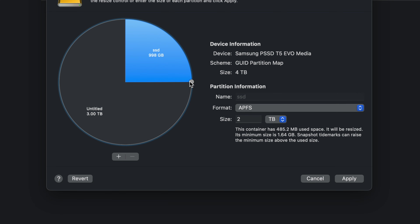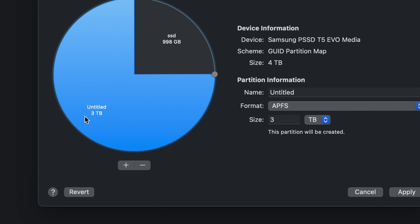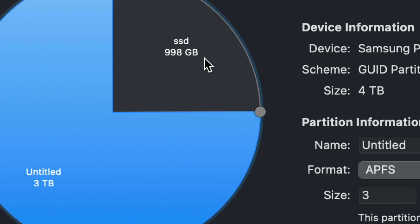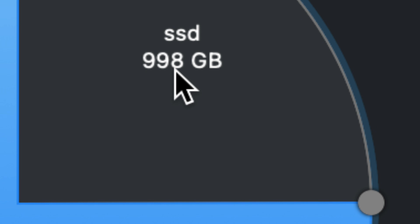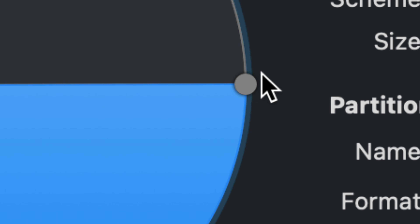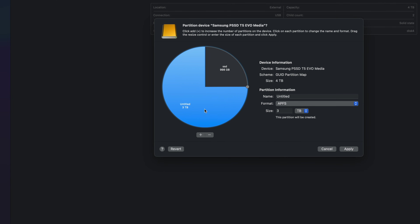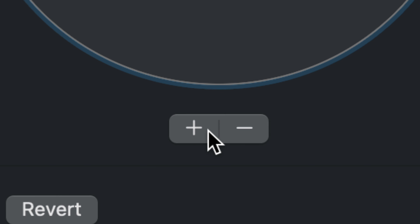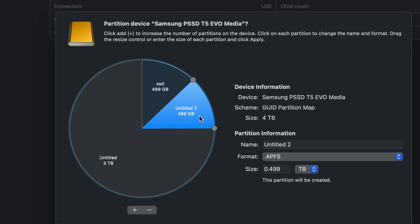If you type the number manually it might give an error because, for example, on a four-terabyte drive one partition might show as 998 gigs rather than exactly one terabyte. Always partition by dragging. For example, set three terabytes for Time Machine and one terabyte to transfer information between Macs and PCs. If you want an additional partition, click the plus sign again and add one more, making it smaller.